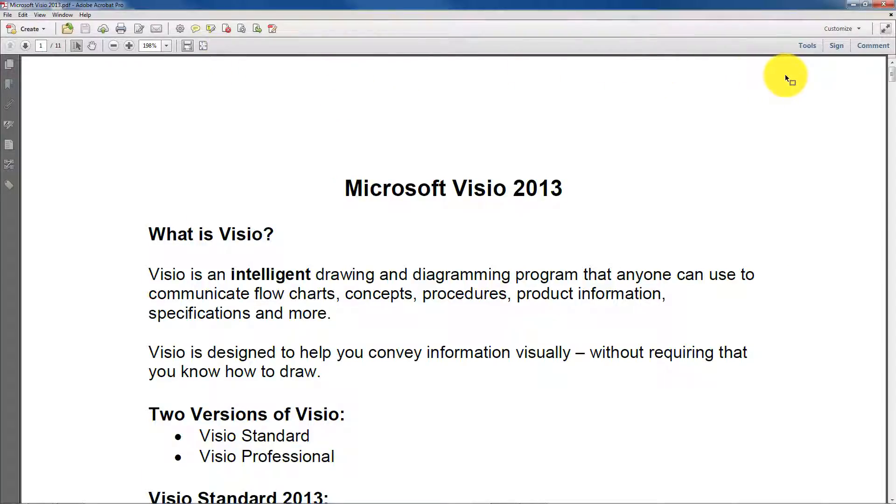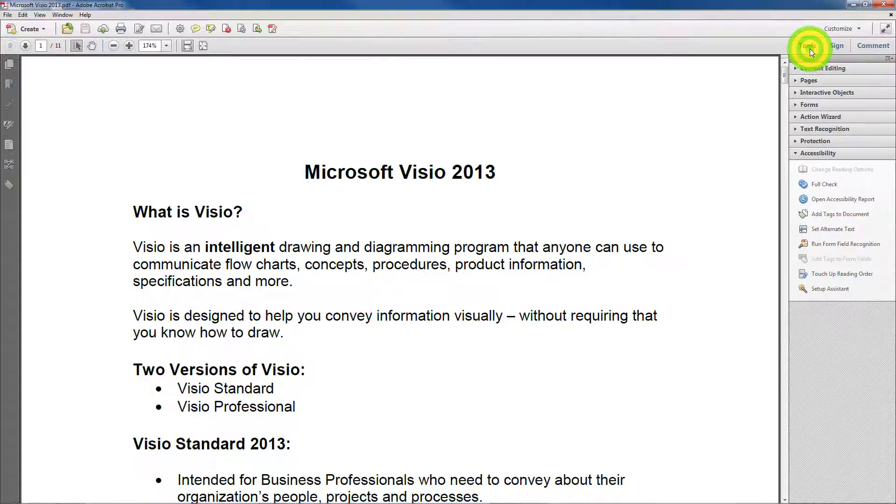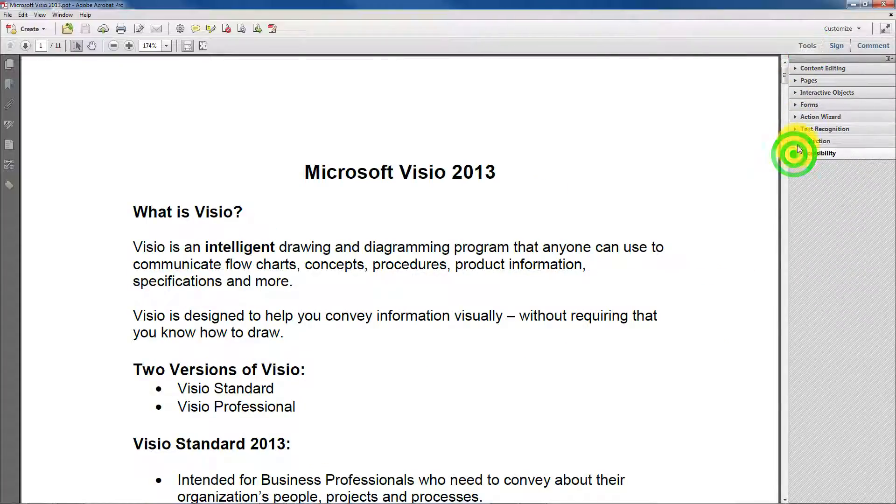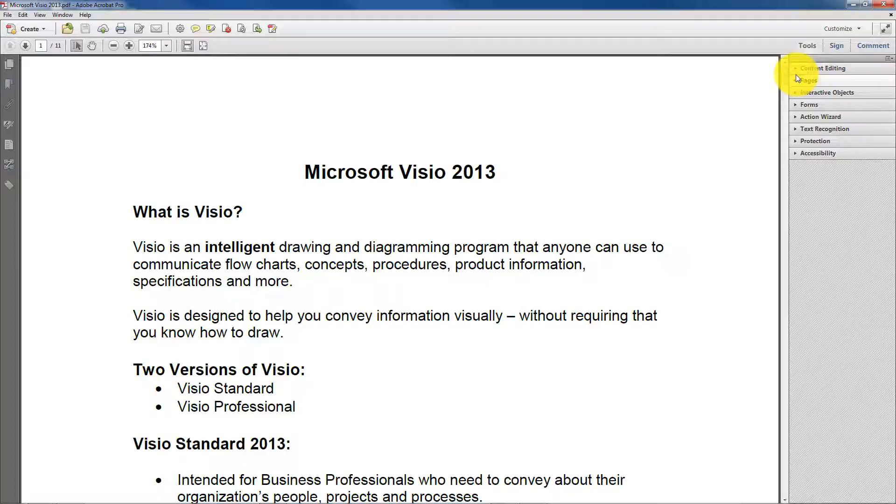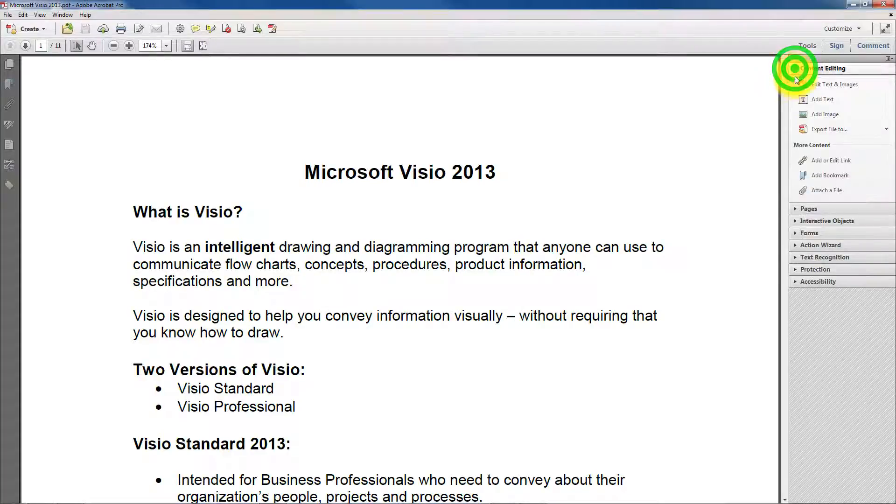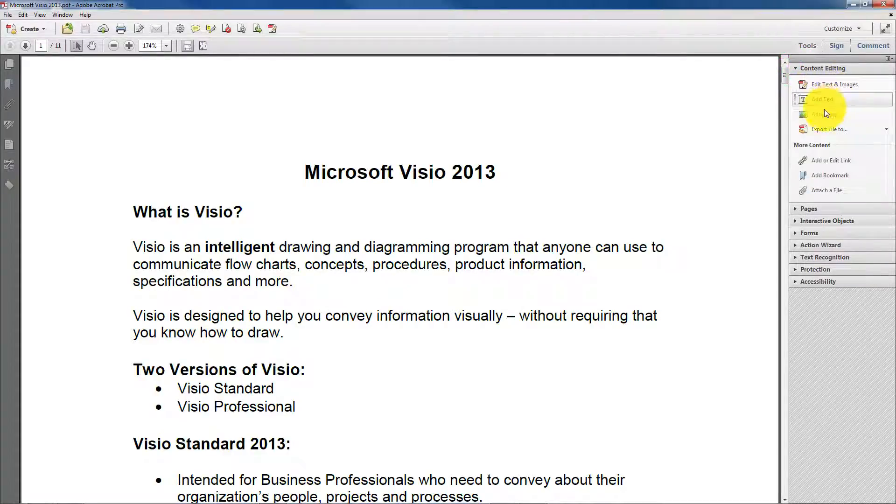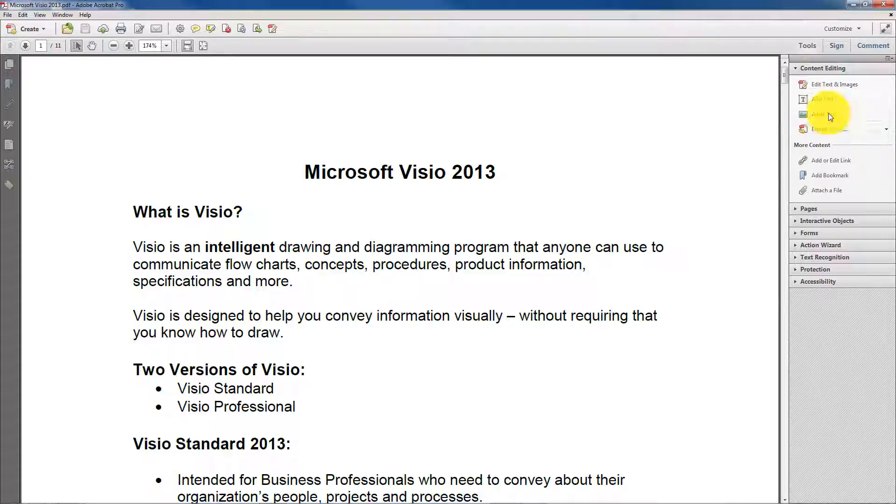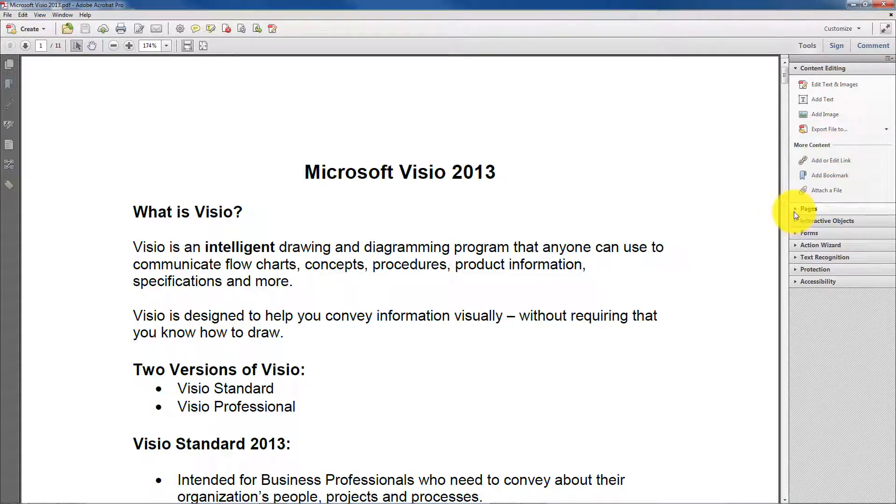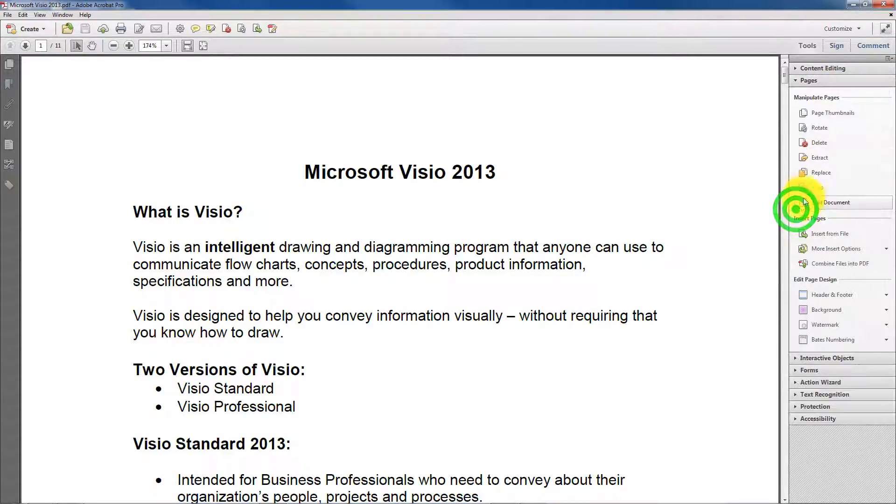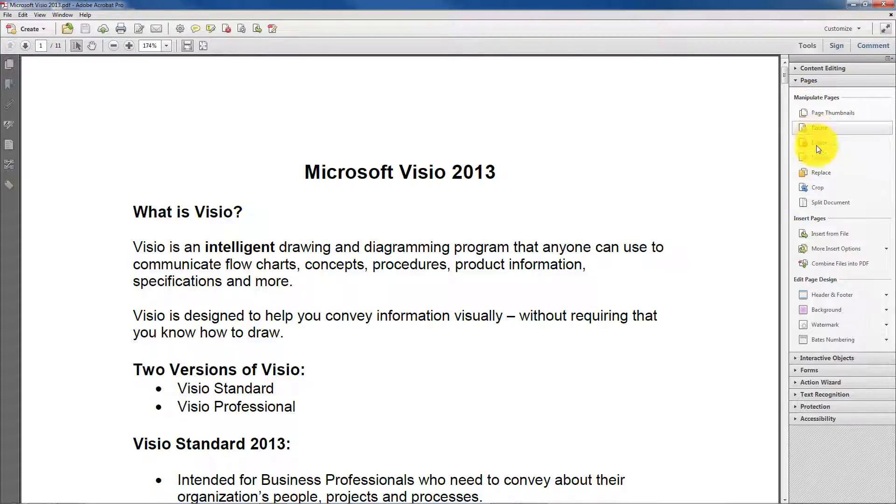For example, the toolbars have all changed. Now if you go under Tools, you see all your toolbars, and if you go under Content Editing, you can edit text, add text, add image, and all that. If you click on this, you can manipulate pages, rotate, extract, that kind of thing.